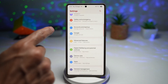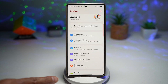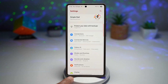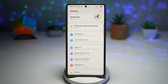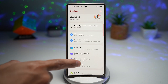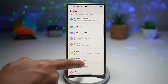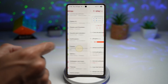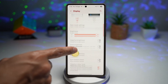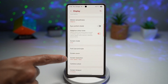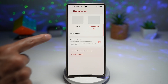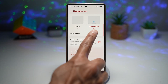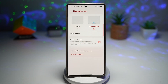Now go back. Here you want to make sure your navigation bar has disappeared and you're using gesture control. You can do this by going to Display, then Navigation Bar, and here you want to make sure Swipe Gesture is enabled.